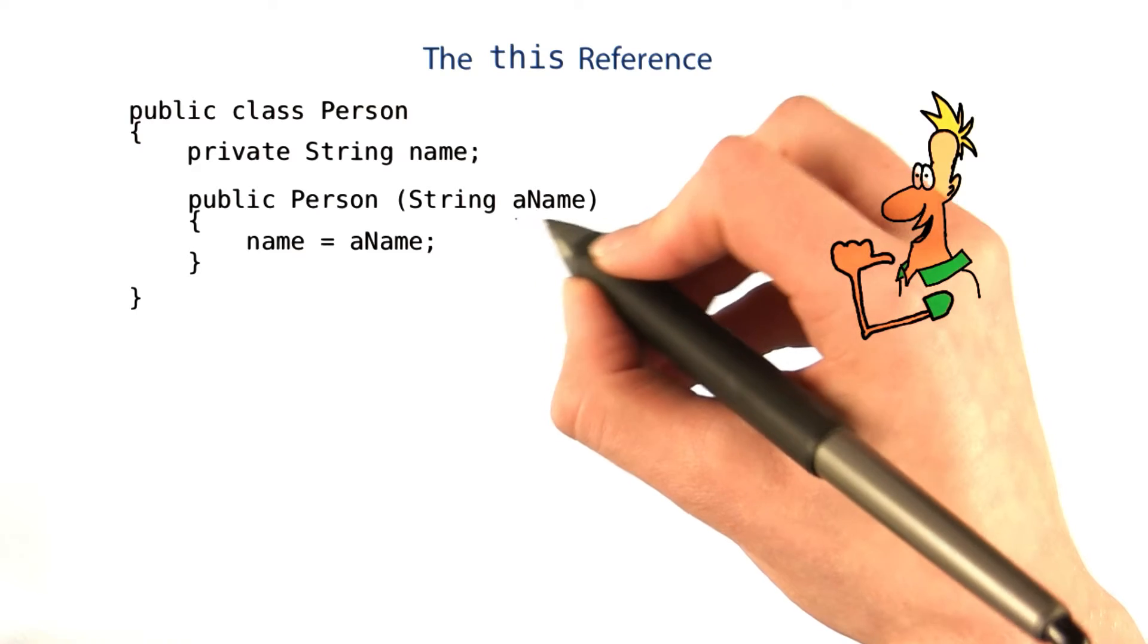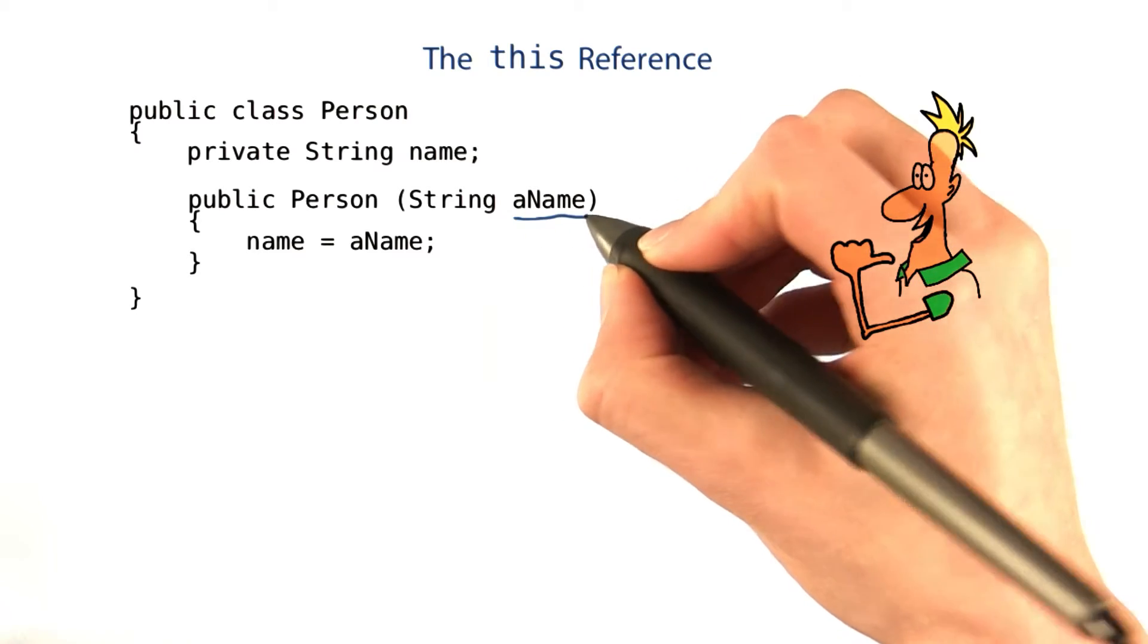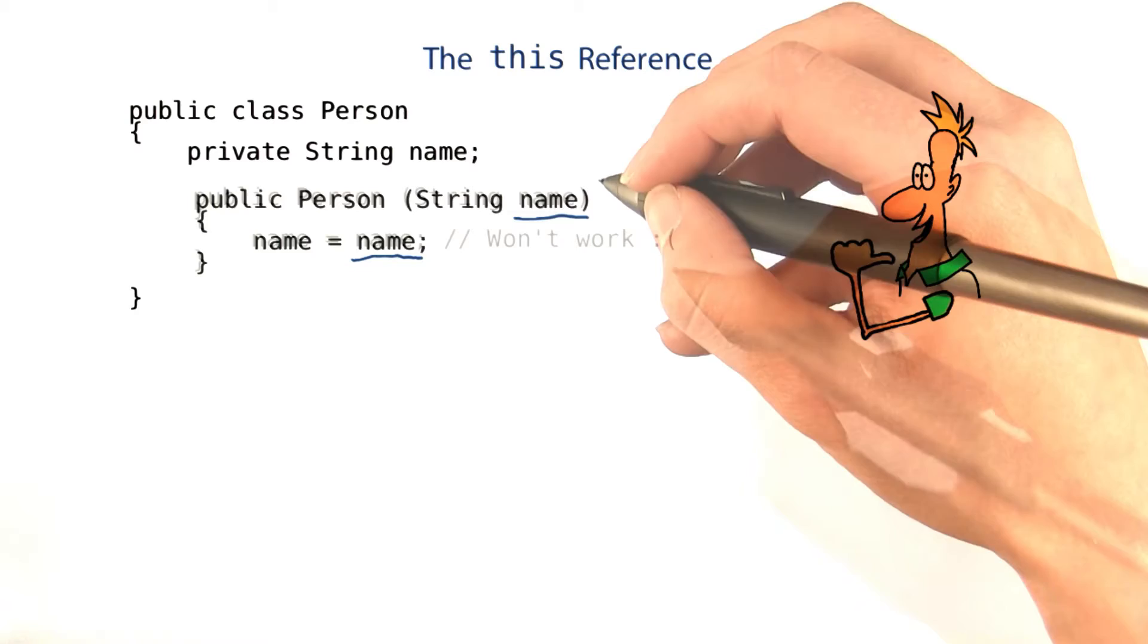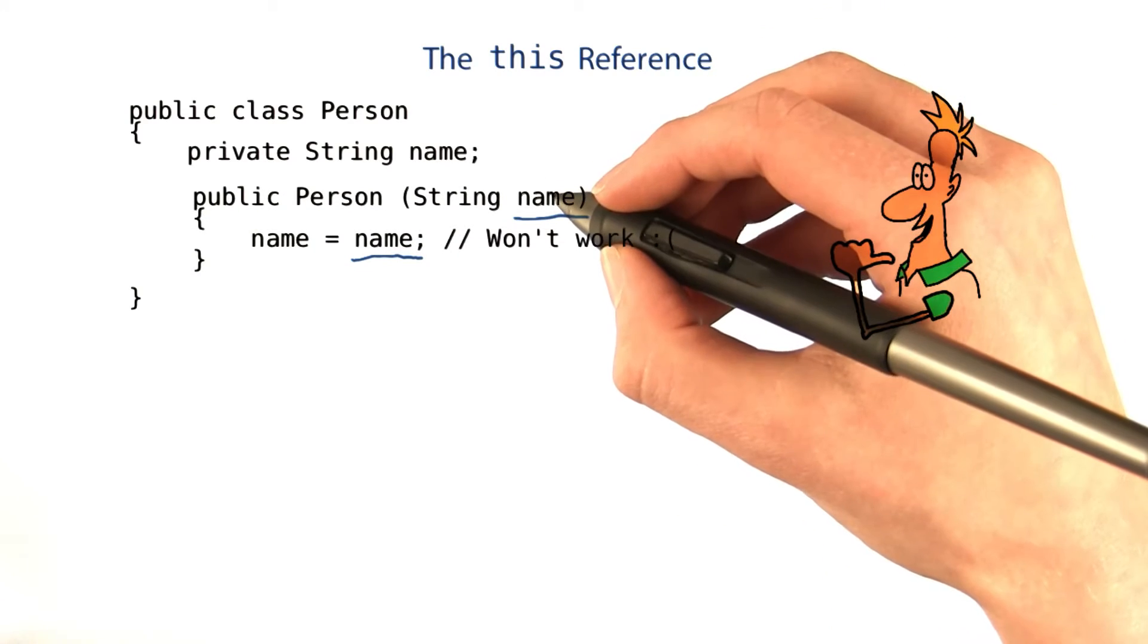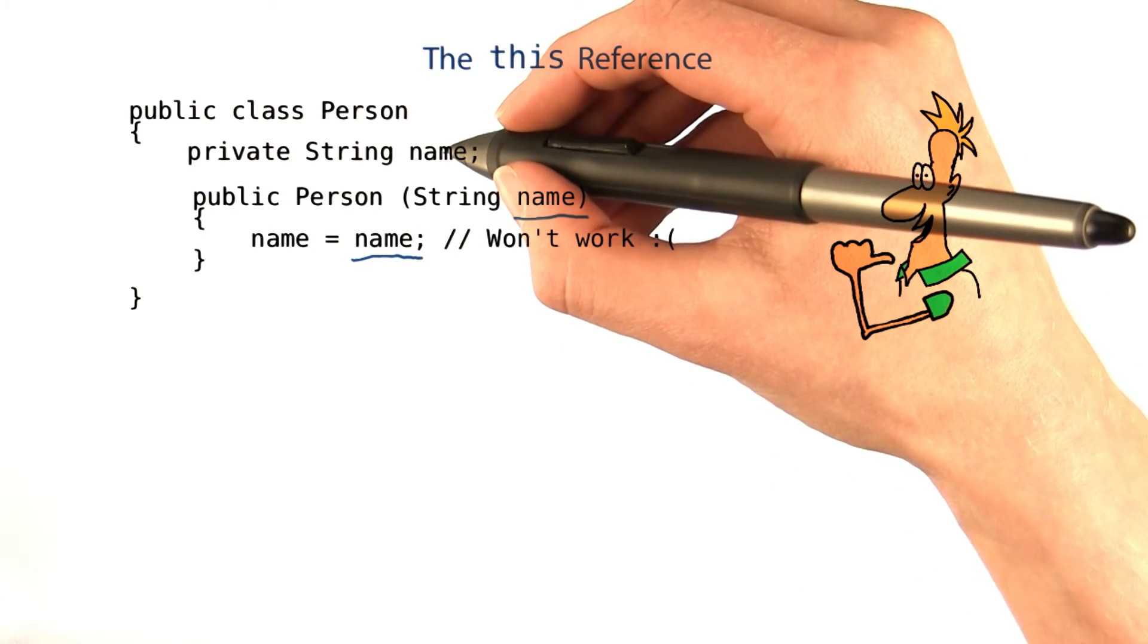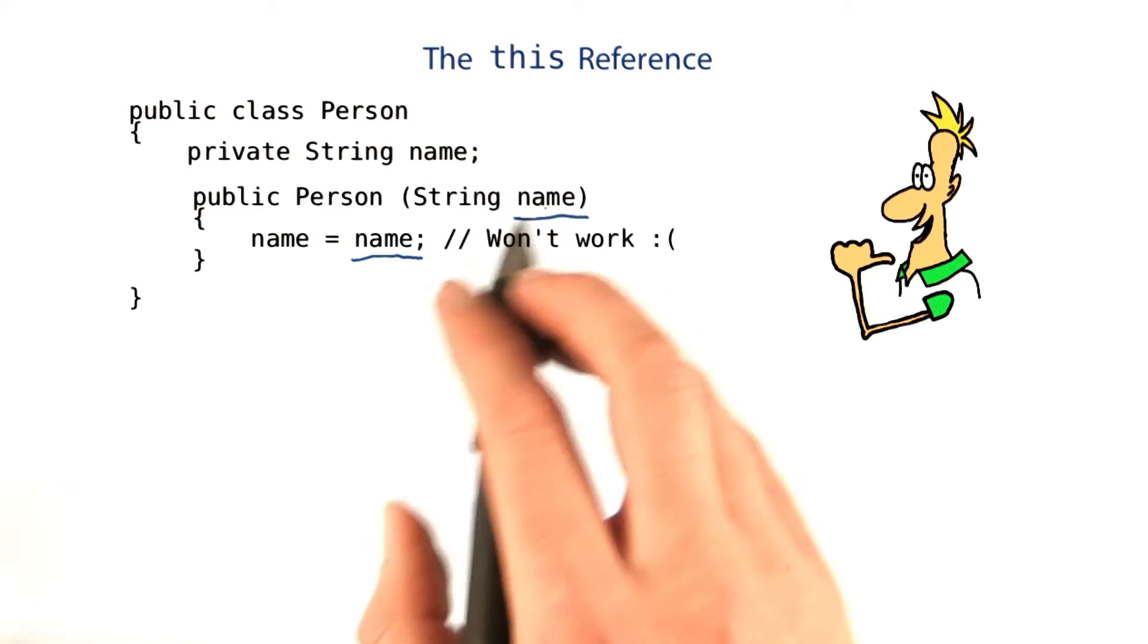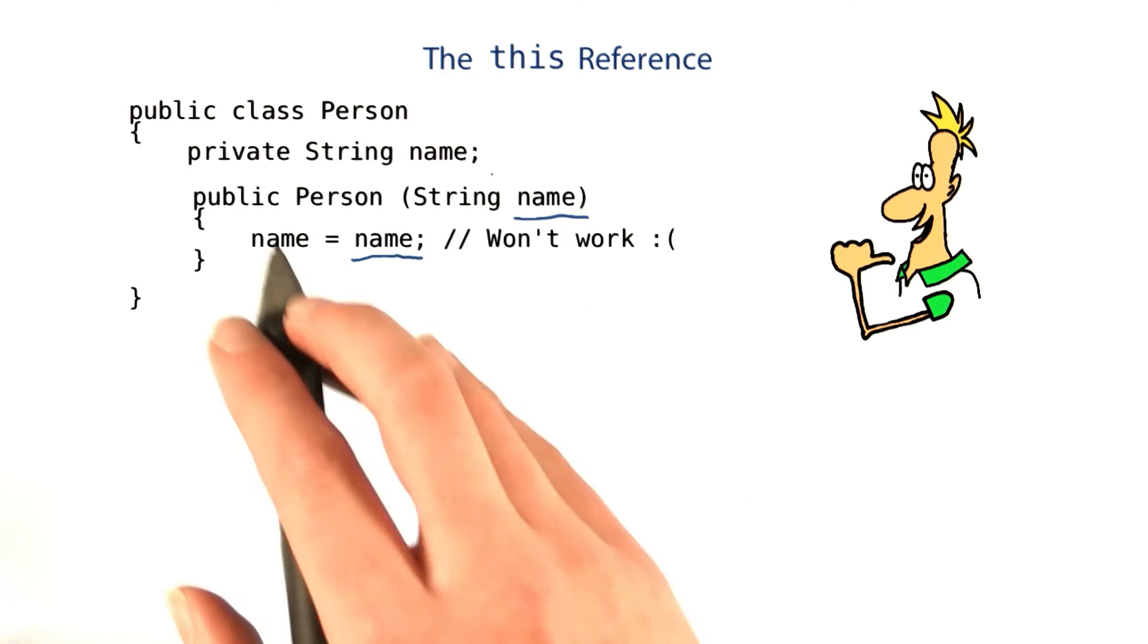If instead of using aName, we had just used name, then this code would look like this, which won't work. If we name the parameter the same as the instance variable, then this line just assigns the parameter the value it already has. Nothing changes.